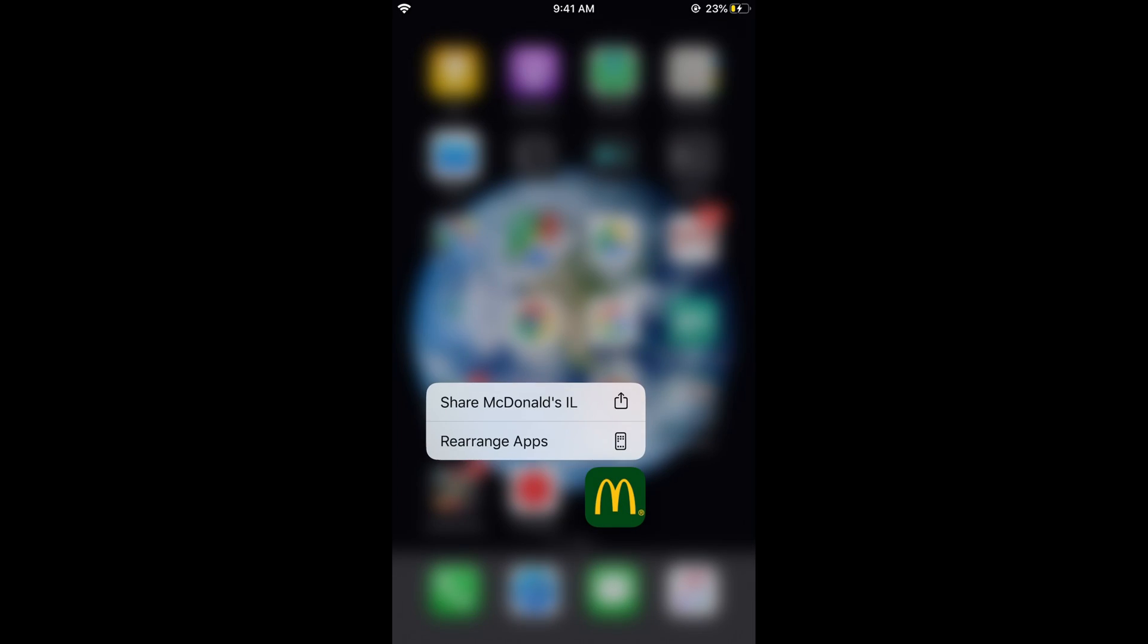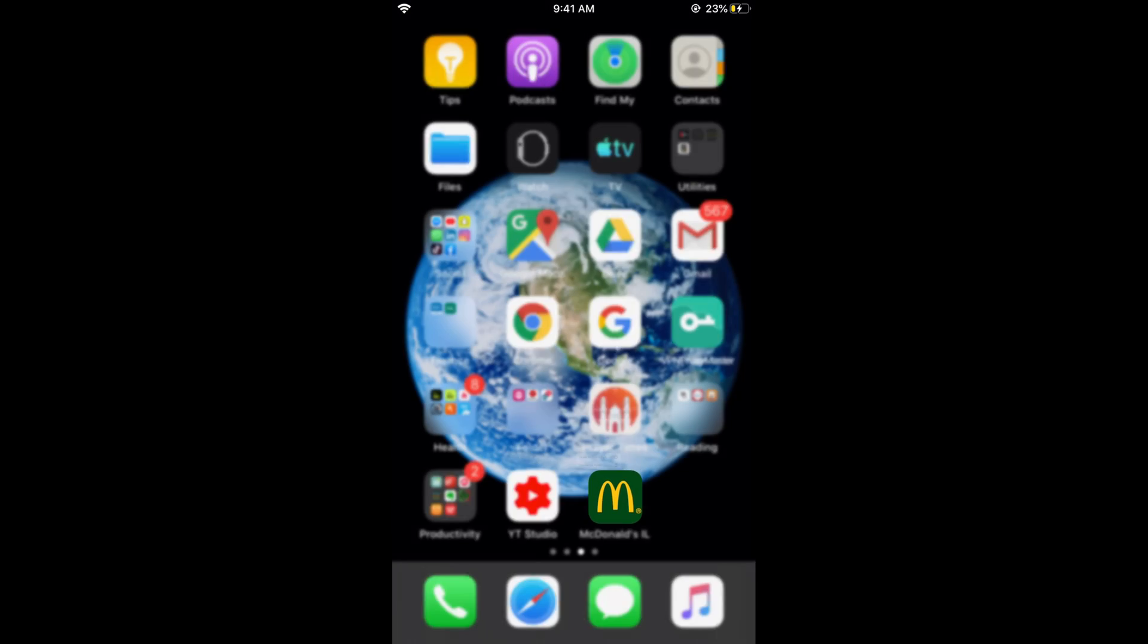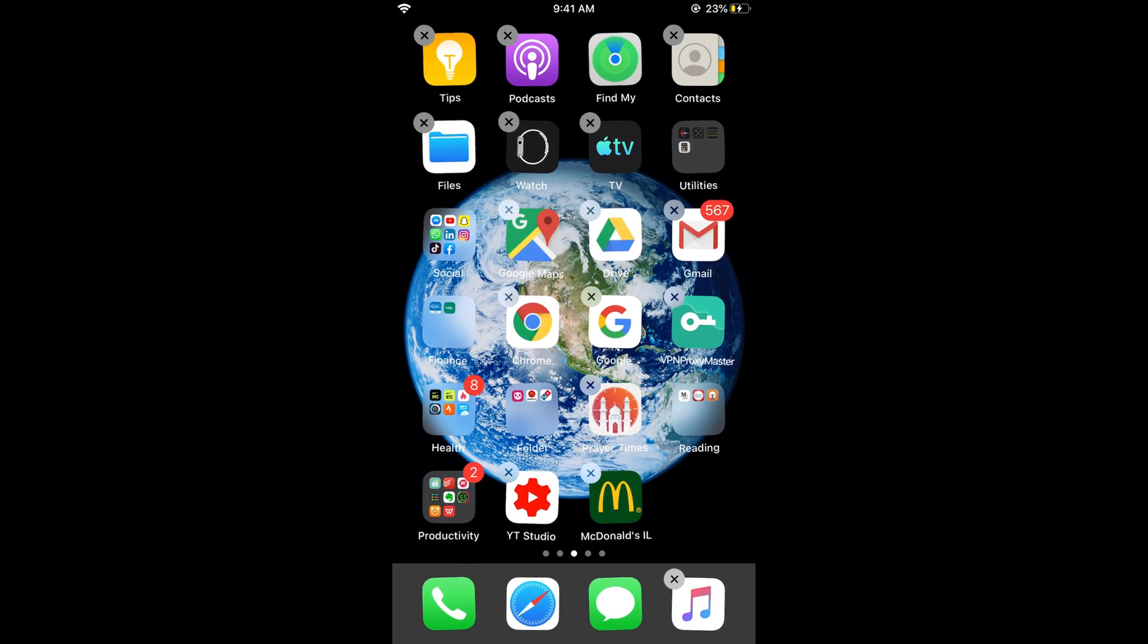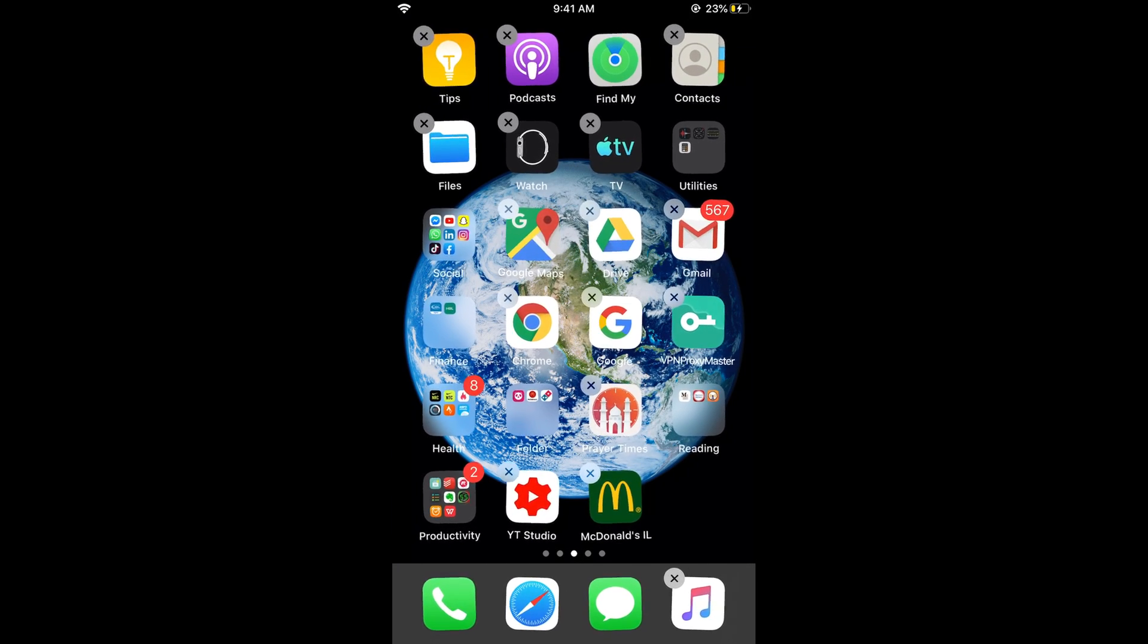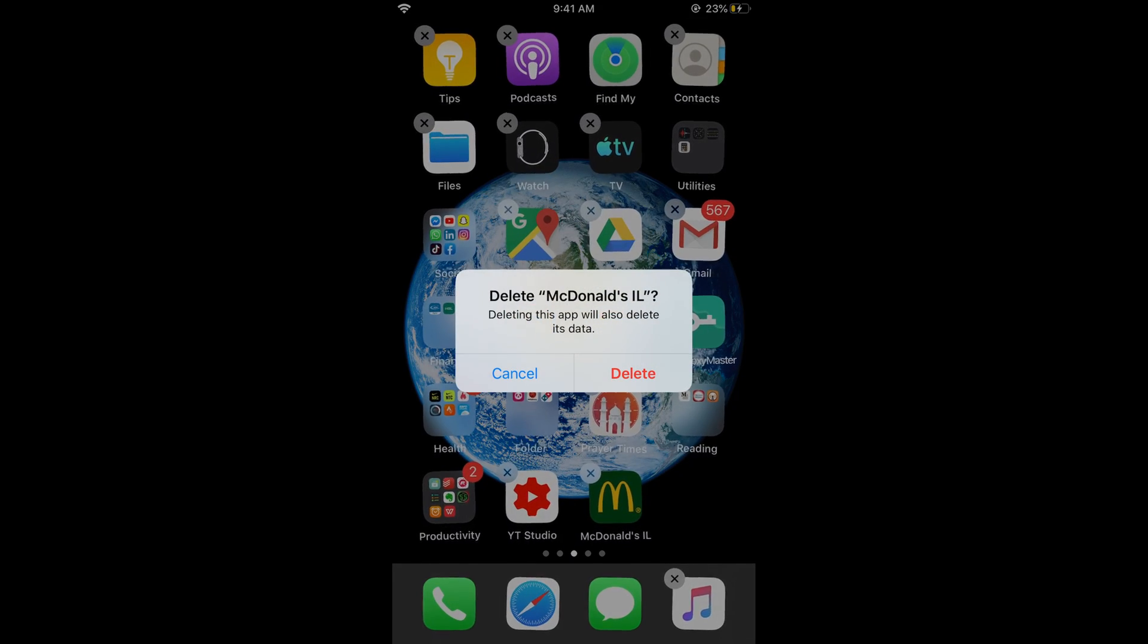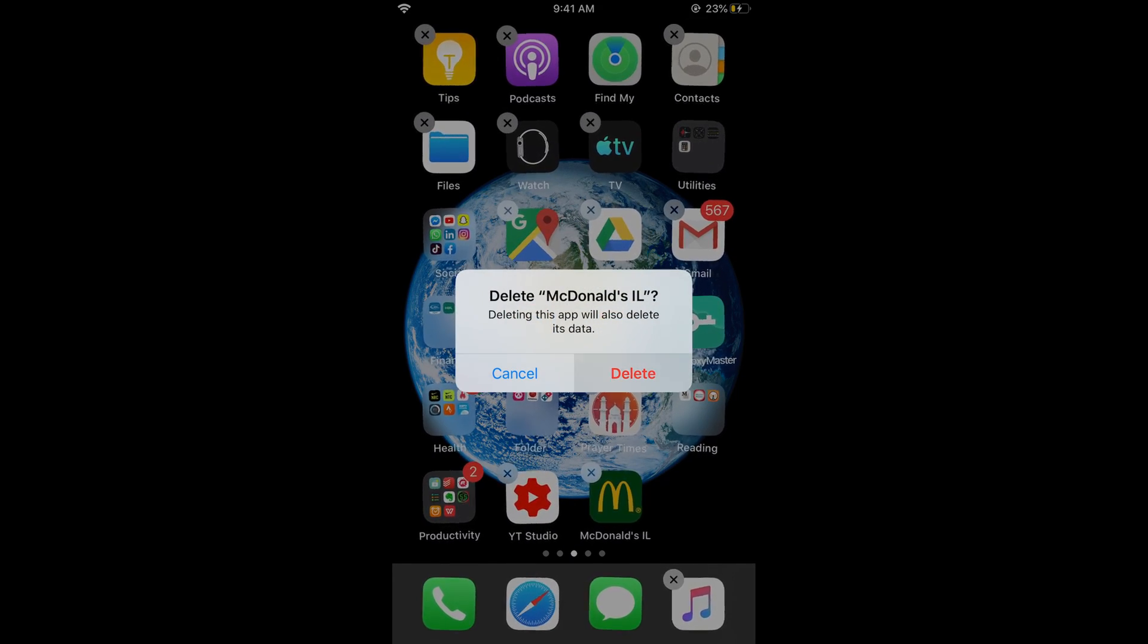Press the app until this appears, and then you can tap on the cross icon. Here it says delete.